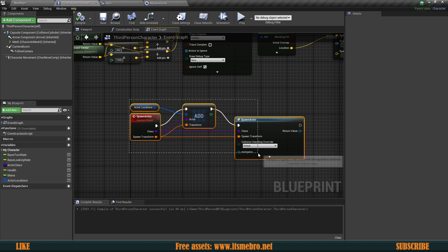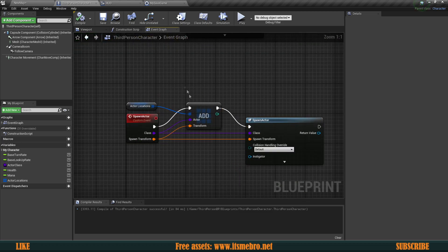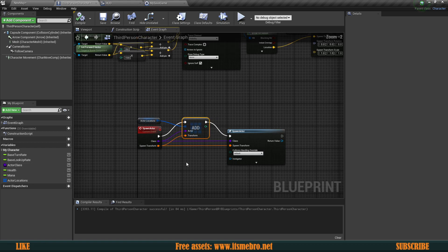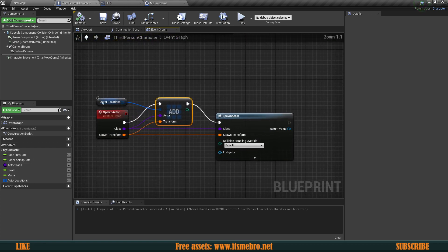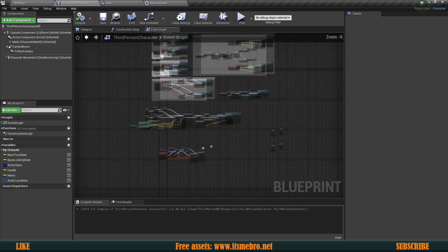If you're following my inventory series, you don't need to add this because the actor references are already stored there. The only thing possibly missing is the actual actor class, but I think that should be in the item data as well, so pretty much everything is already stored for that.